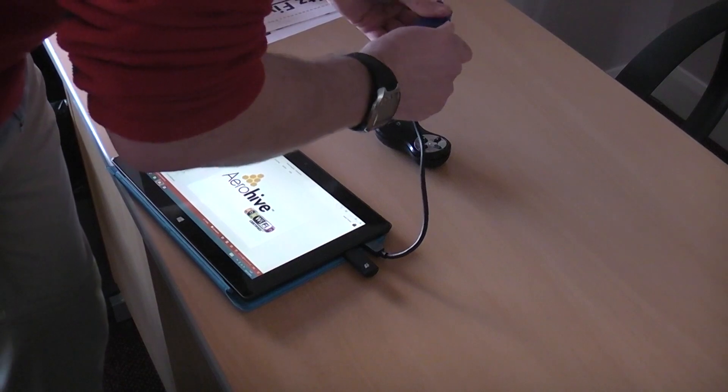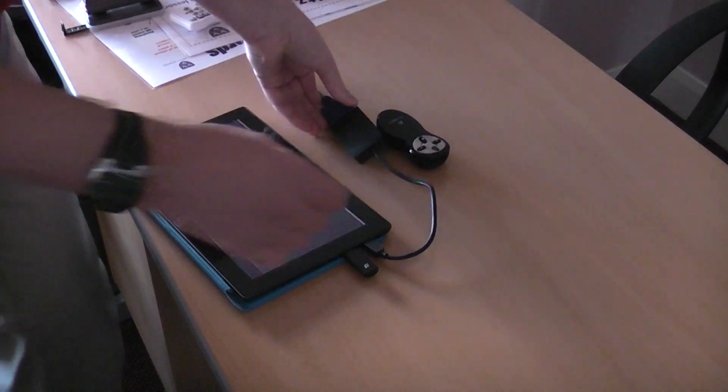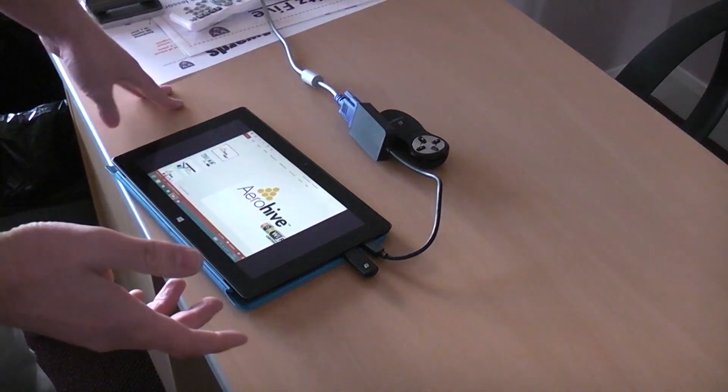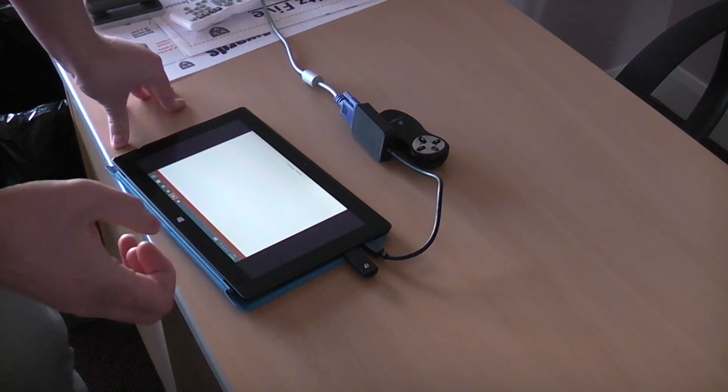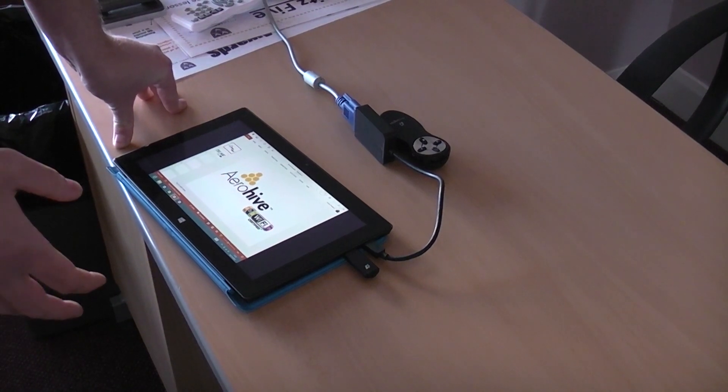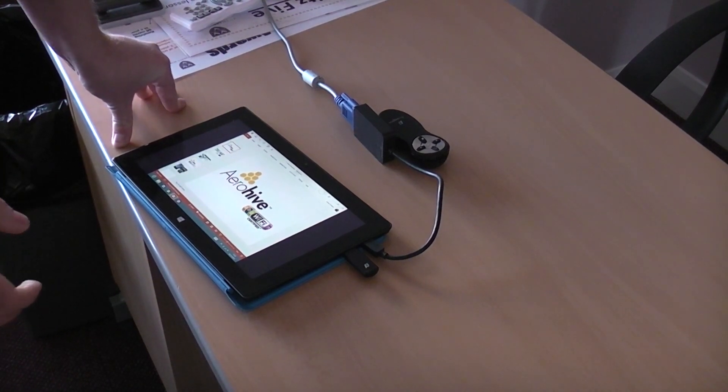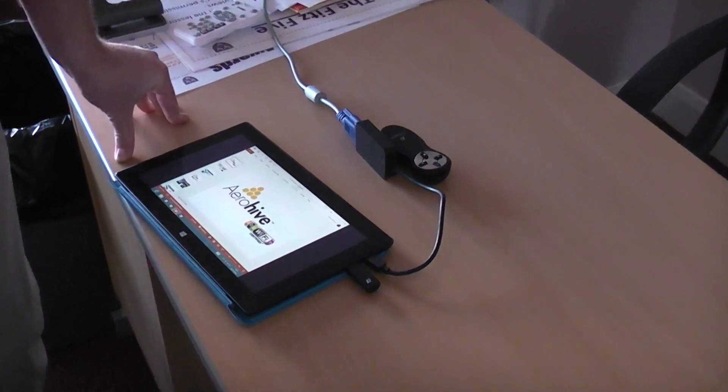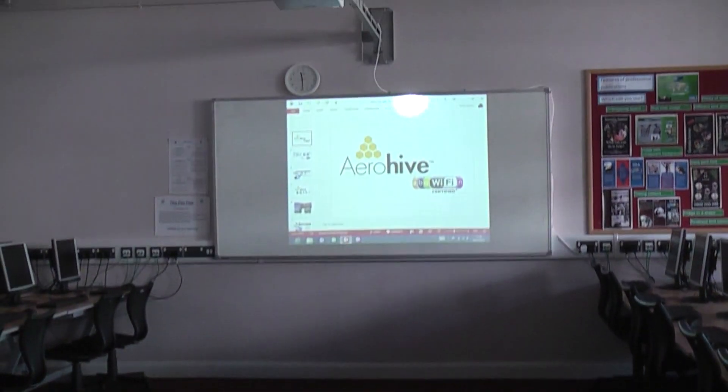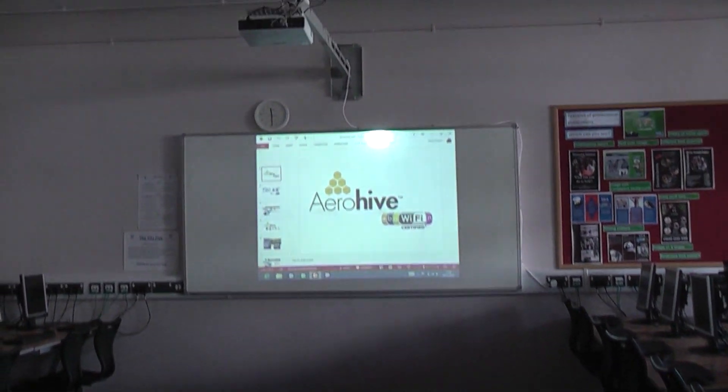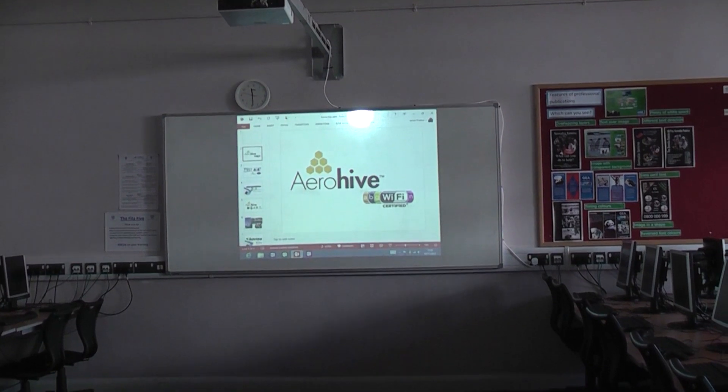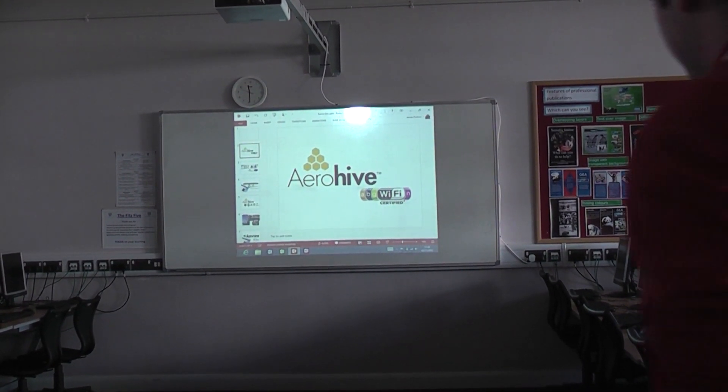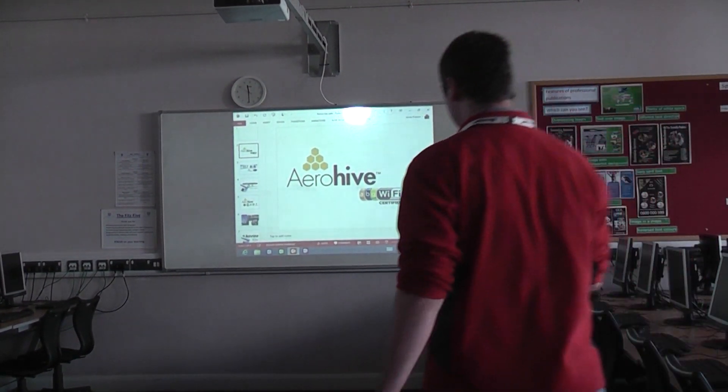See if we can get this the right way around. Okay, so Surface will automatically detect any new display and if we now look around at the projector screen, we'll see that we can actually see that there. If I now come out front.